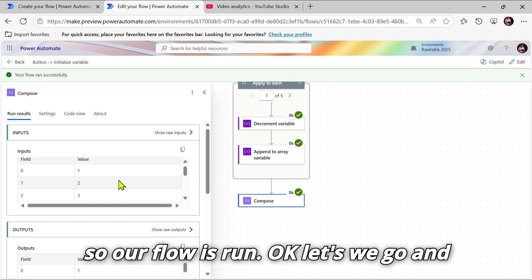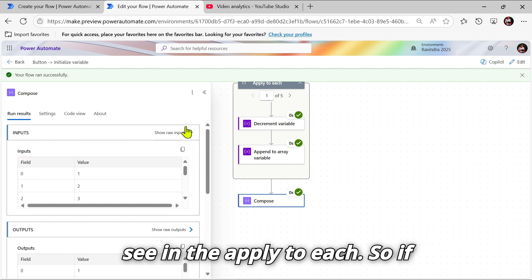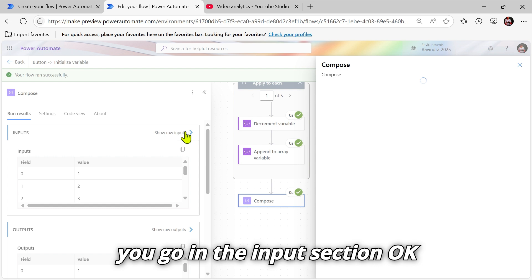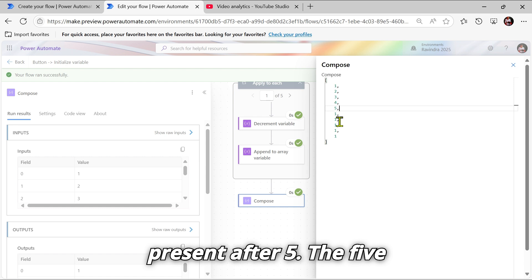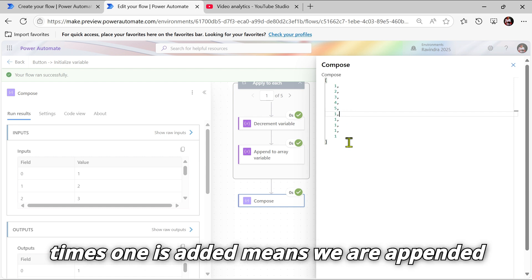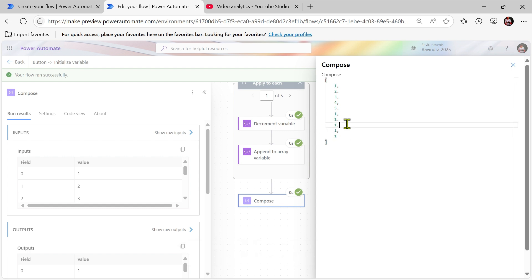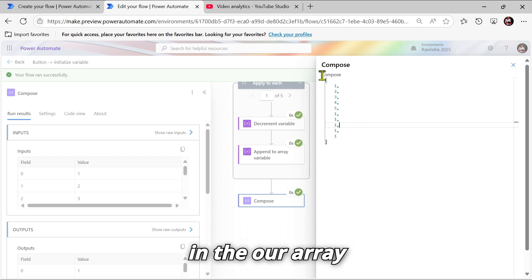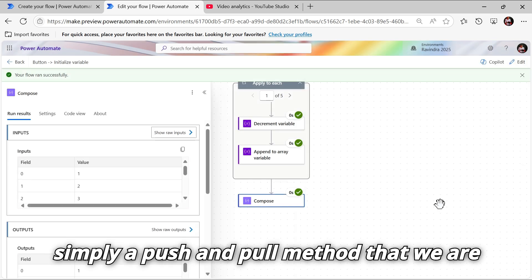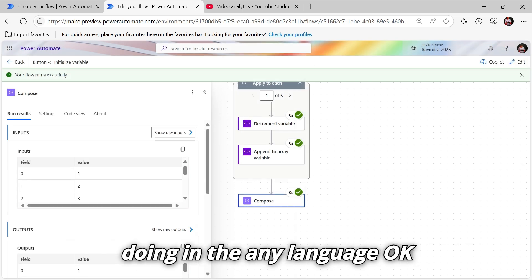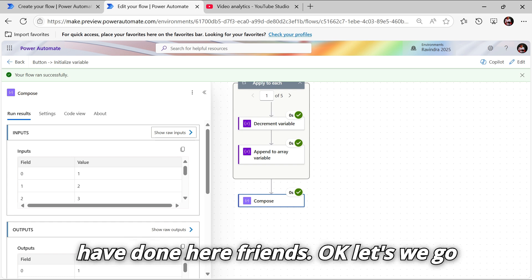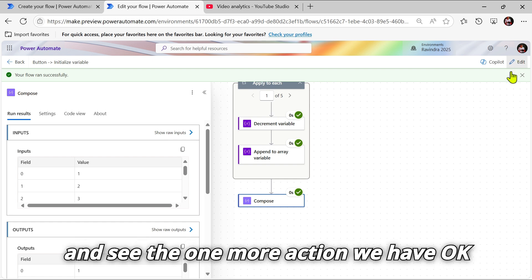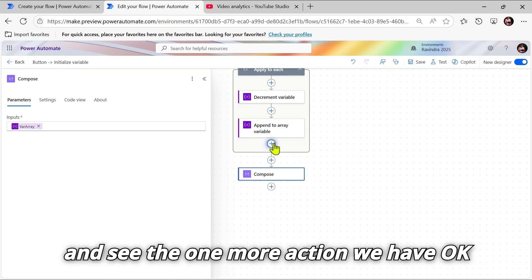Let's go see in the Apply to Each — in the input section you can see one to five is present, and after five, the value one has been added five times, meaning we appended it. This is like the push and pull method used in any language like JavaScript or Python — that same action we have done here.